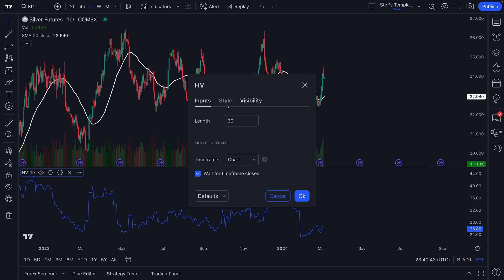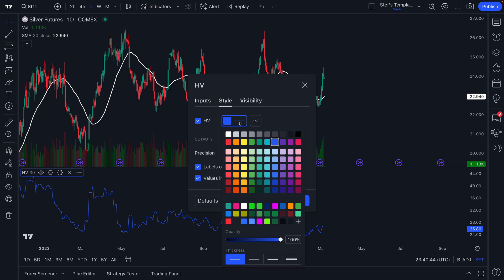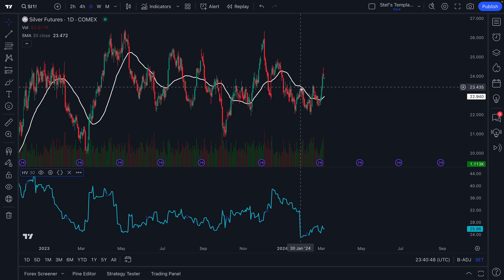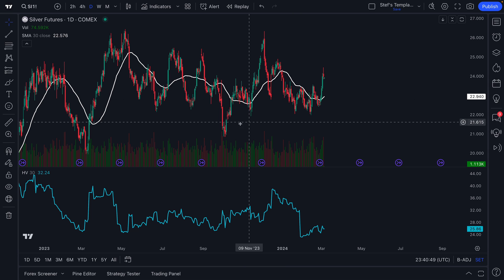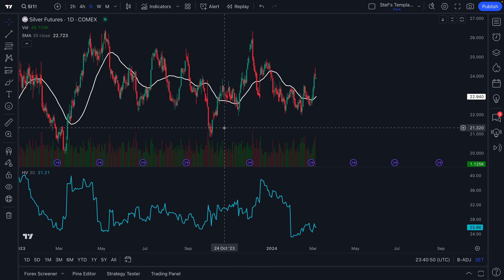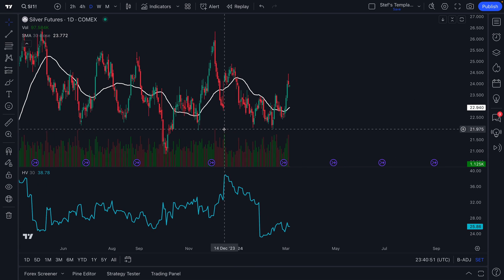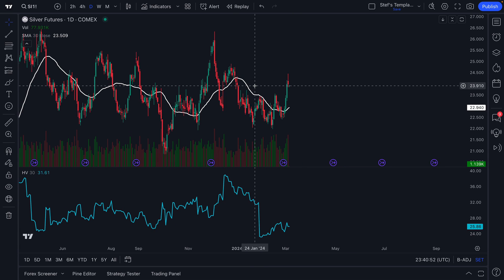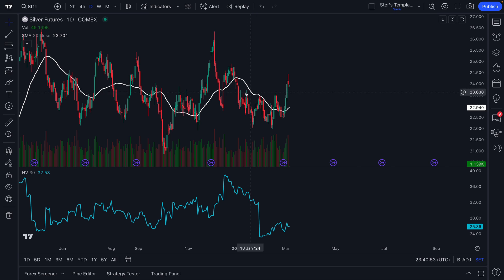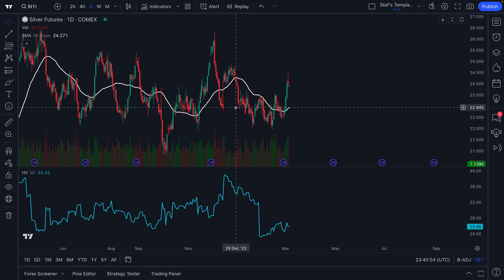Let's change this style to match the template — we'll make the line a little thicker and make it a light blue. Now we have an understanding of silver's average volatility as well as its average price action.